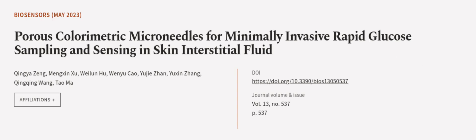This article was authored by Qingya Zeng, Mingxin Su, Weiluan Hu, and others.